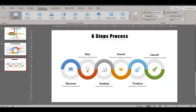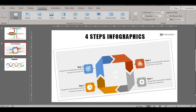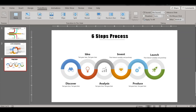Hi guys, welcome back to PowerPoint Glamour. In this video, let's see what are the different types of transitions, what do we mean by a transition, and how to go ahead and apply transitions and the different types of transitions to a PowerPoint presentation. Please stay tuned.